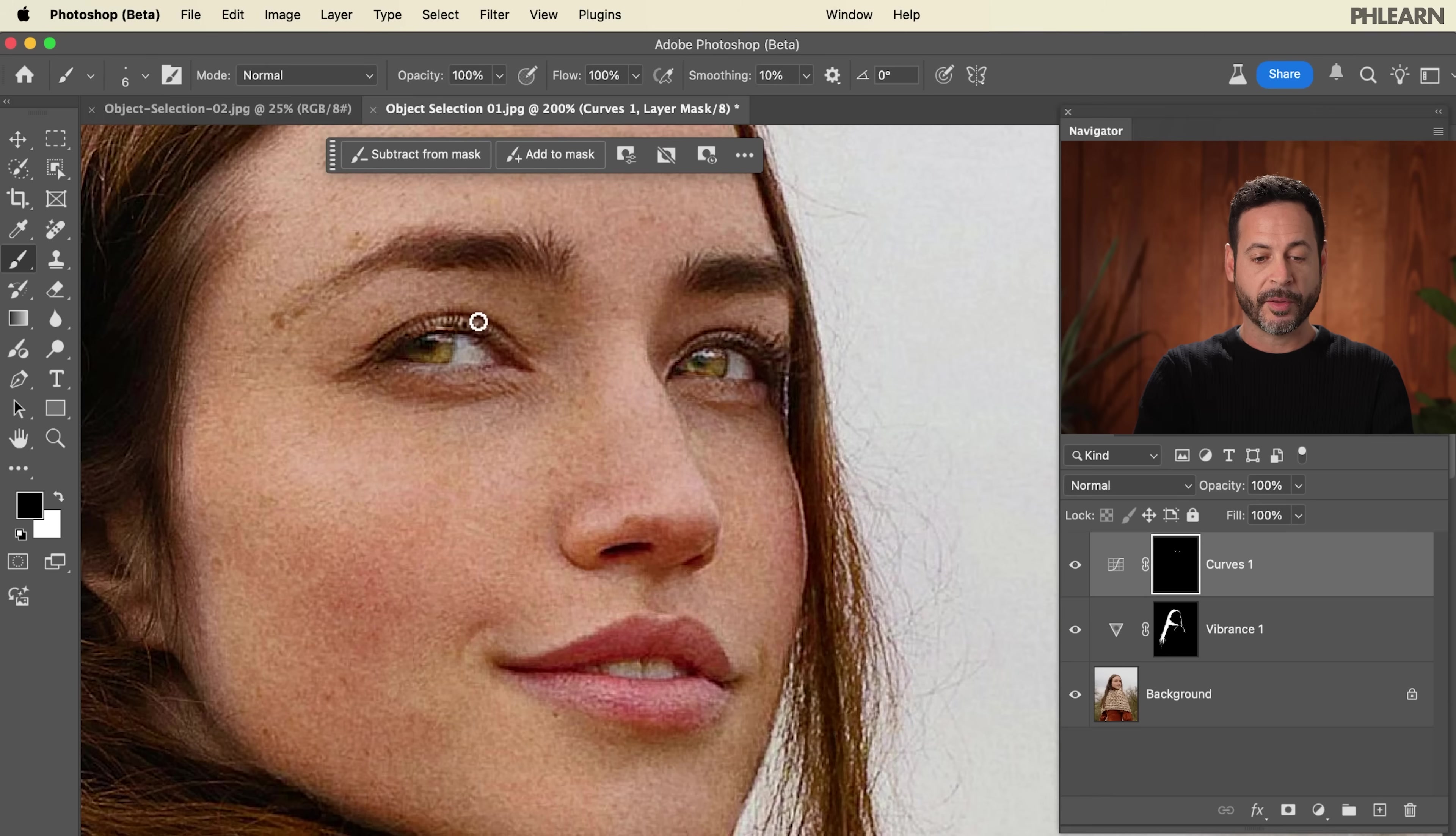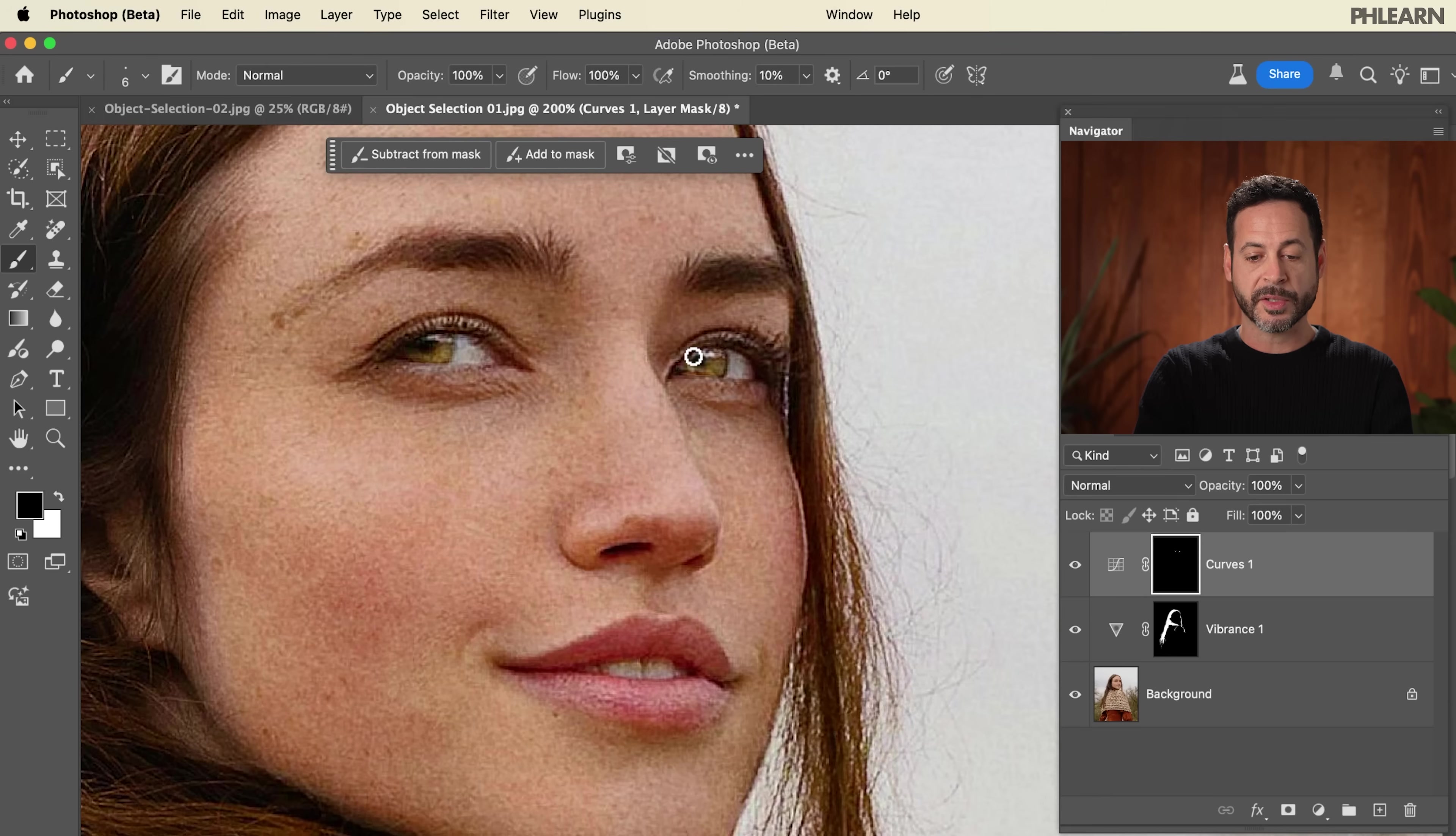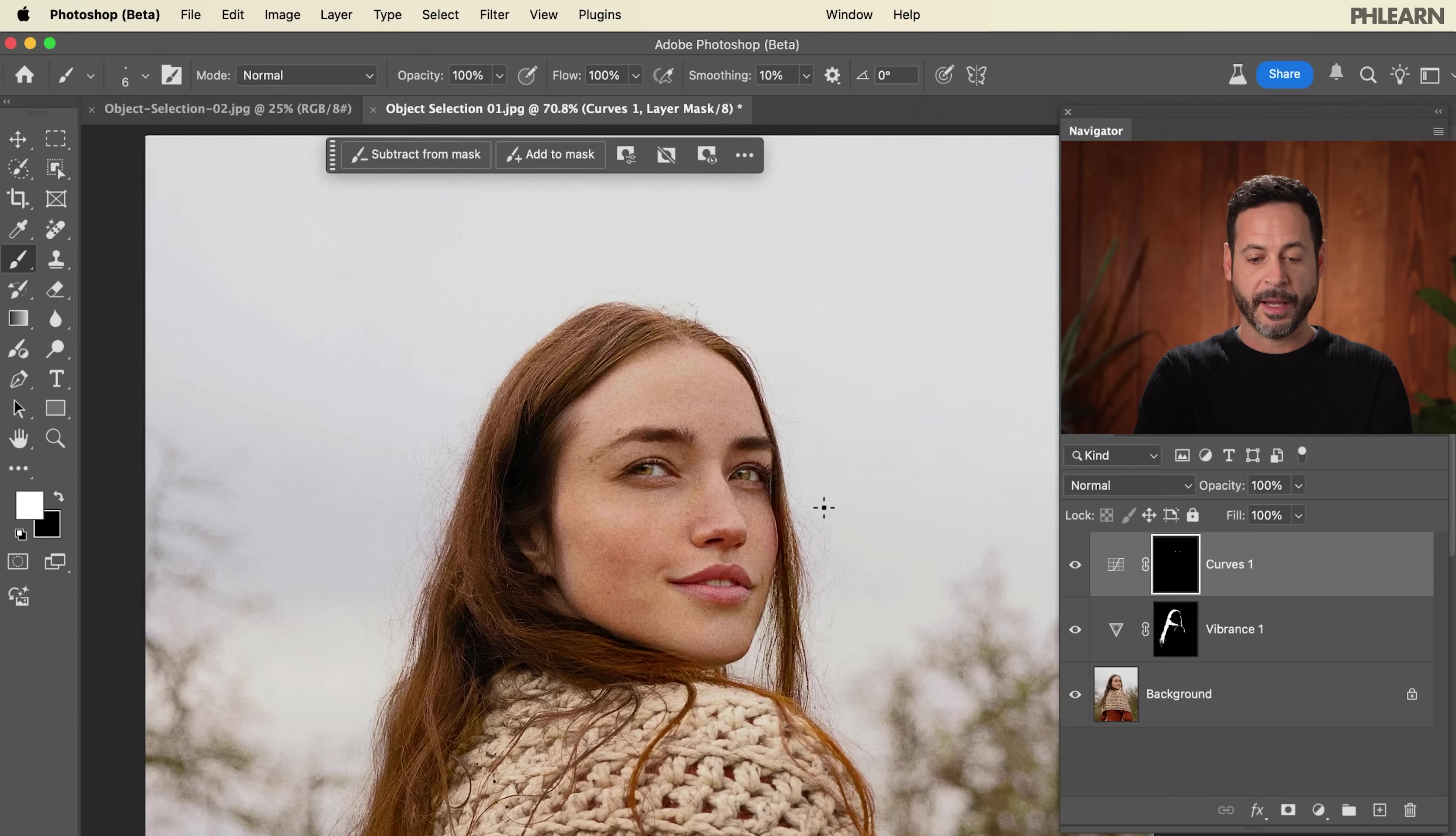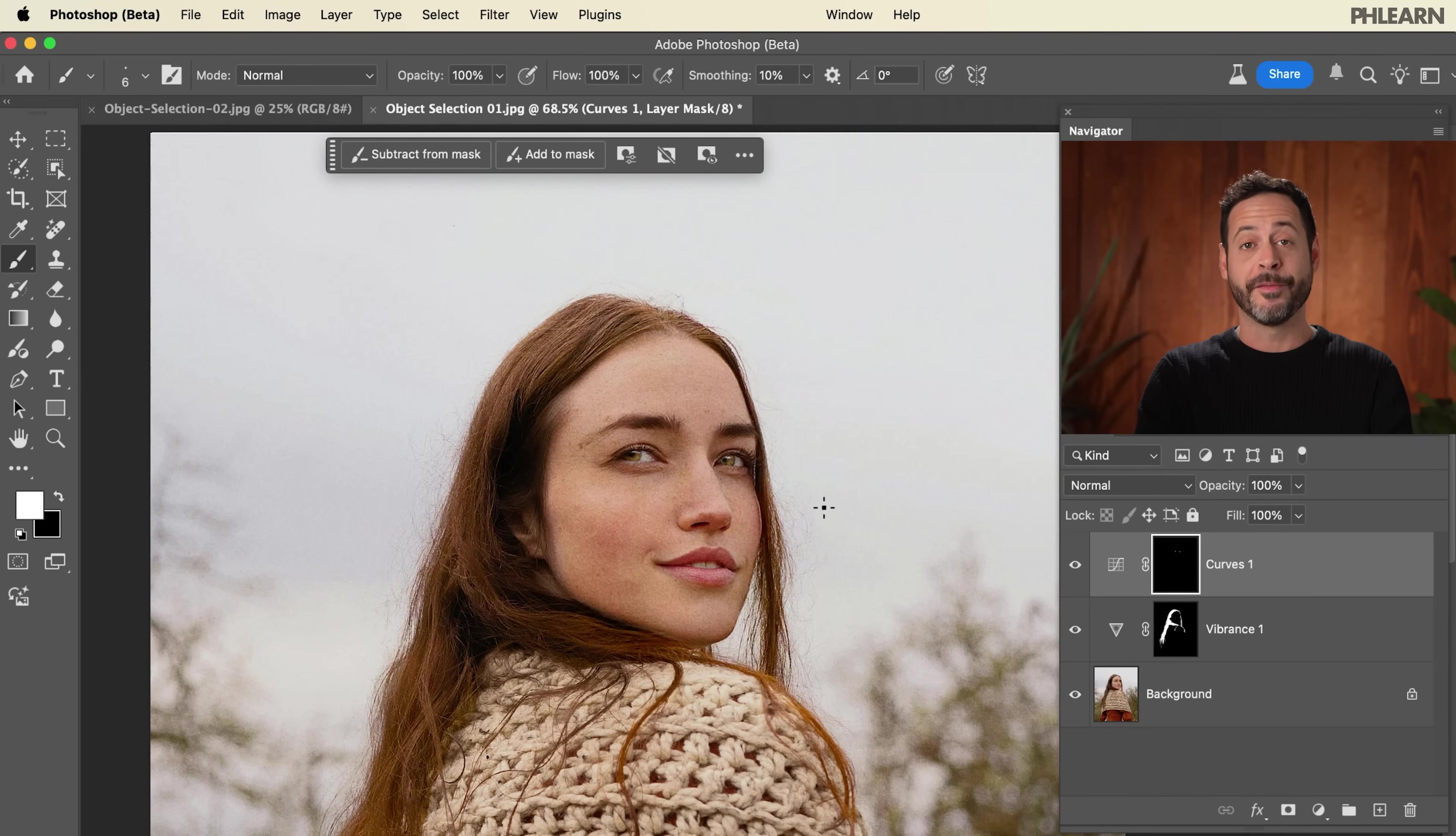I'm just going to paint black on my layer mask. By painting black on the layer mask, we're hiding this effect on the layer mask. We got most of our selection really good to start with the object selection tool, and now we're able to just fill that in and make some really nice changes very quickly.